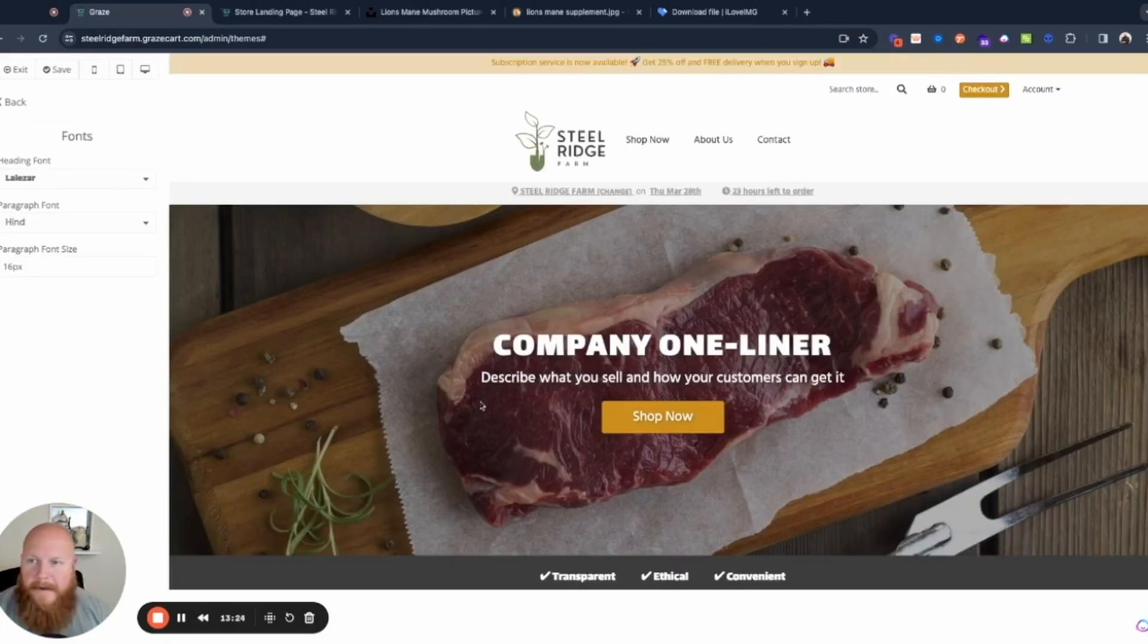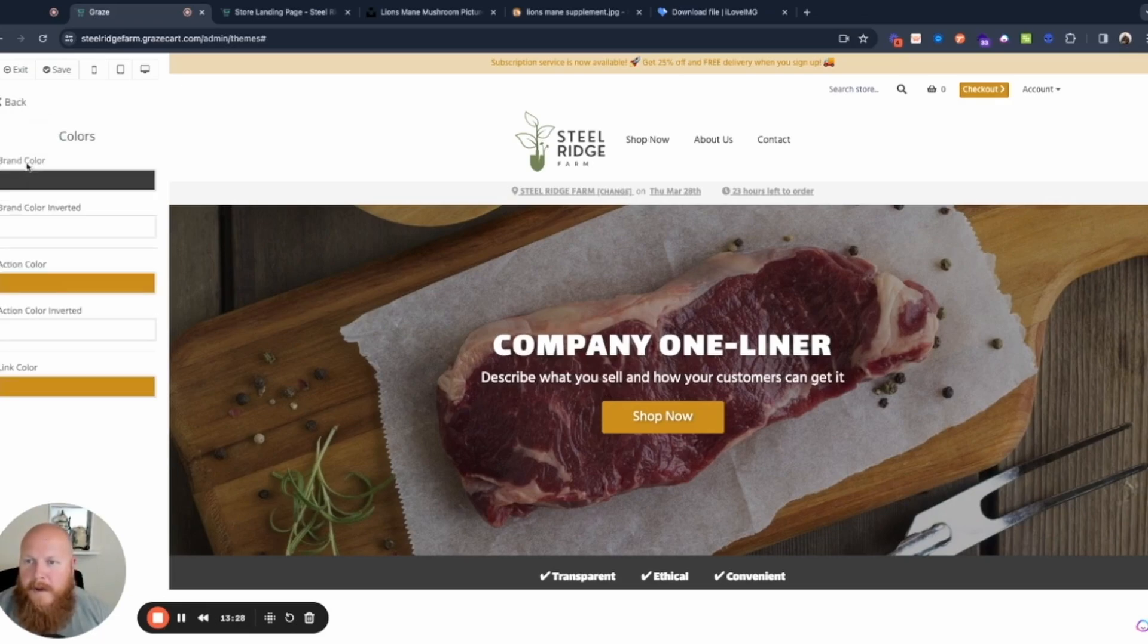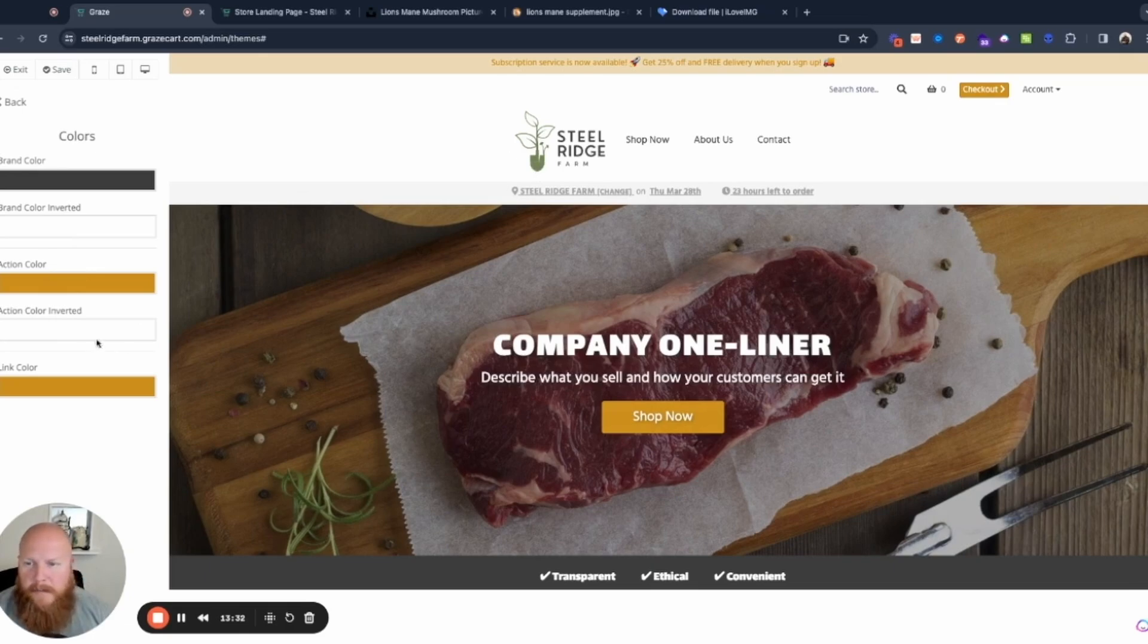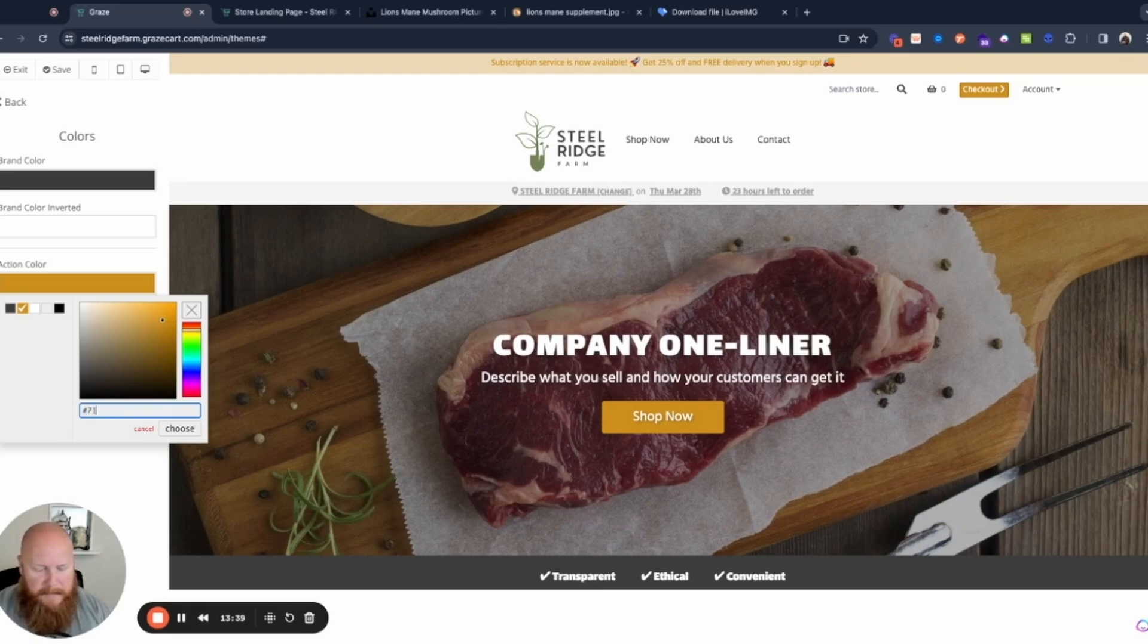Fonts. I like the font. I'm going to leave it alone. No sense in fixing what ain't broke. Colors. Obviously this orange doesn't match our brand. I happen to know that our hex code for our brand color is 718355.